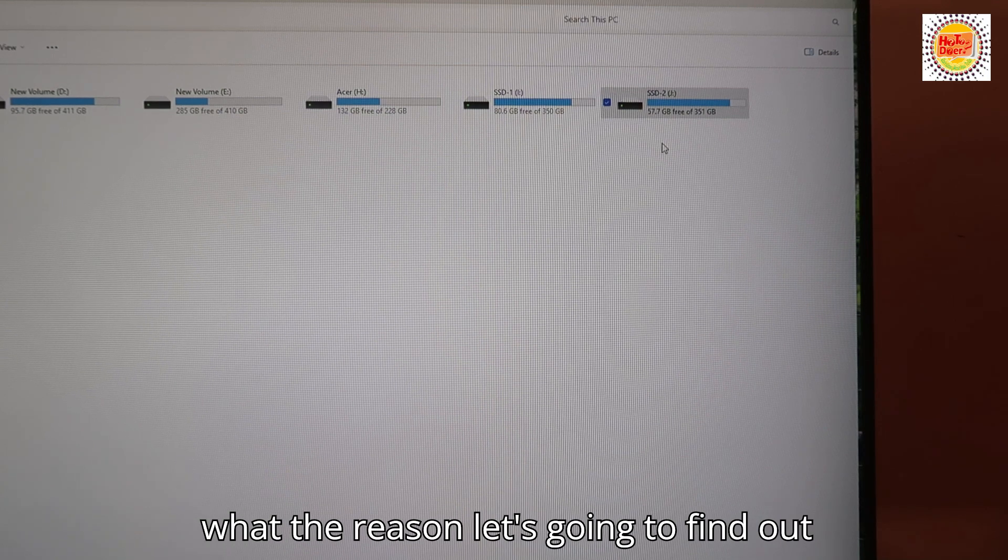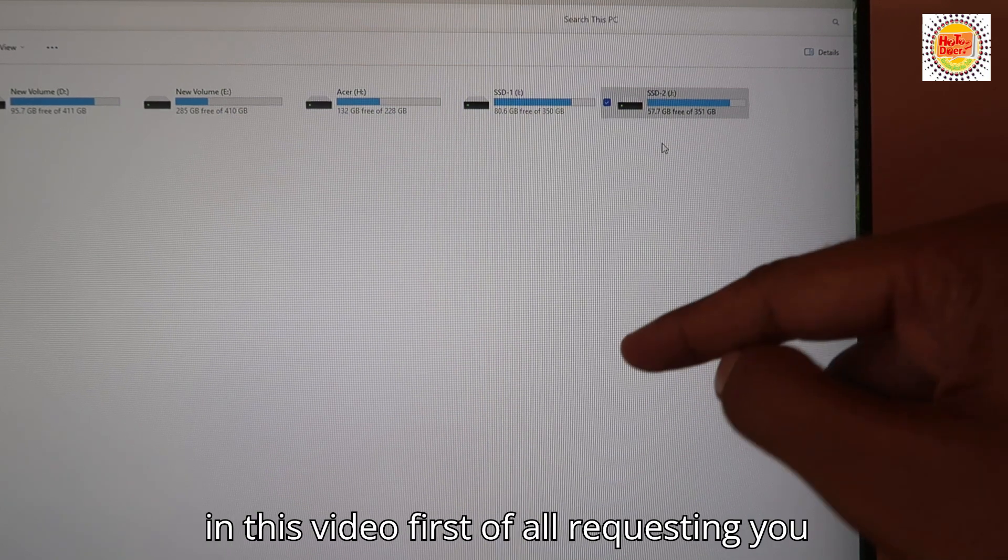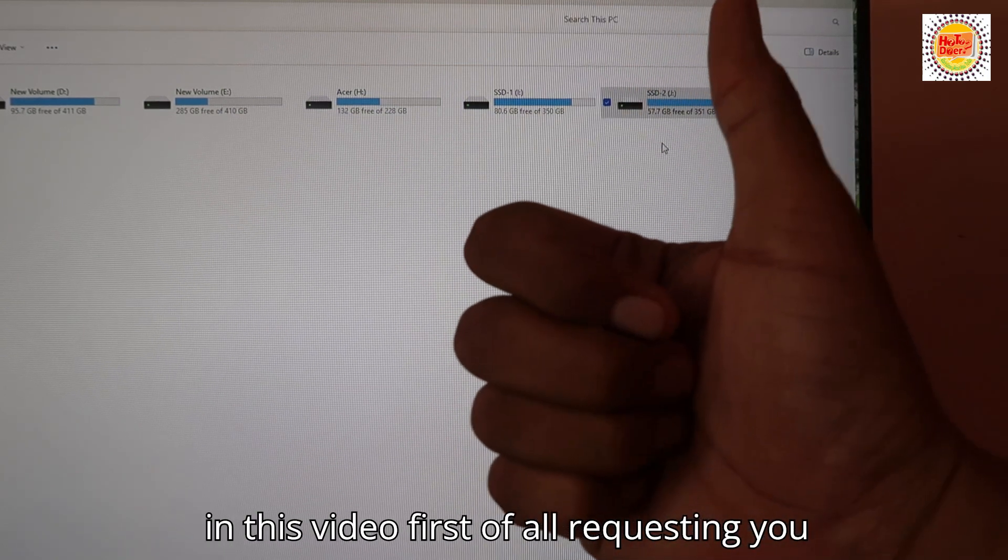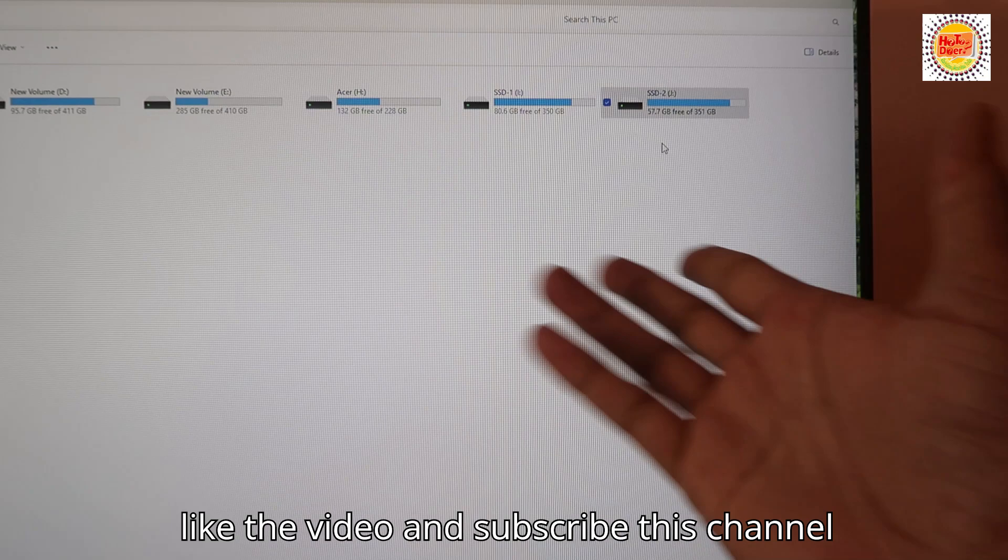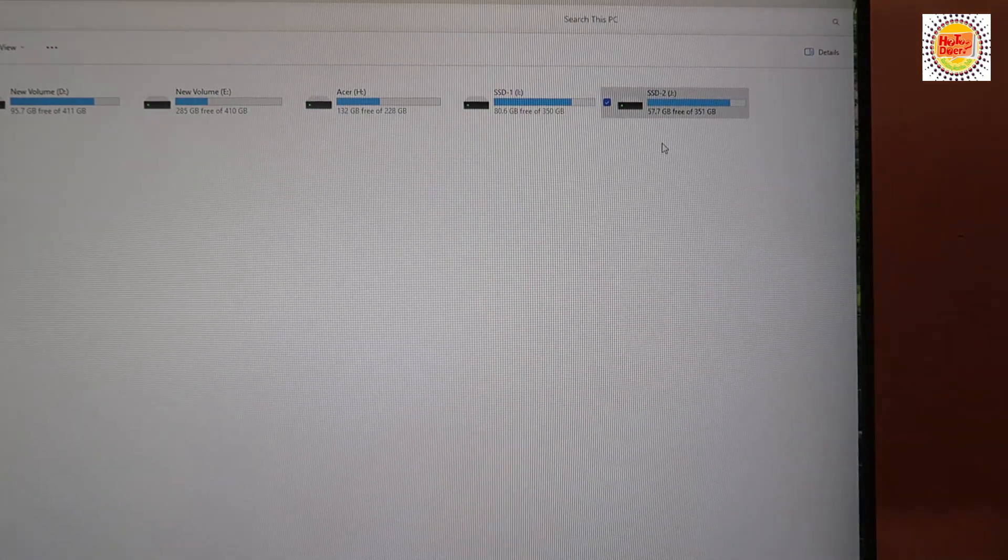First of all, I'm requesting you to like the video and subscribe to the channel to get more videos like this.